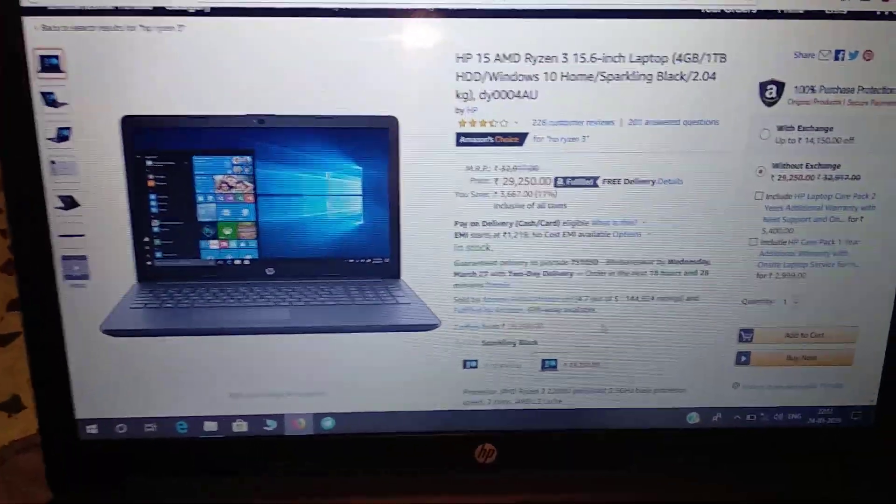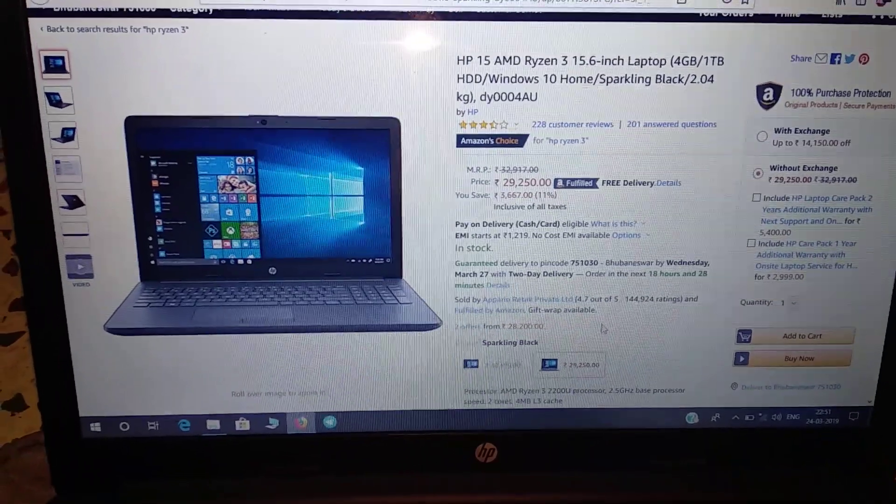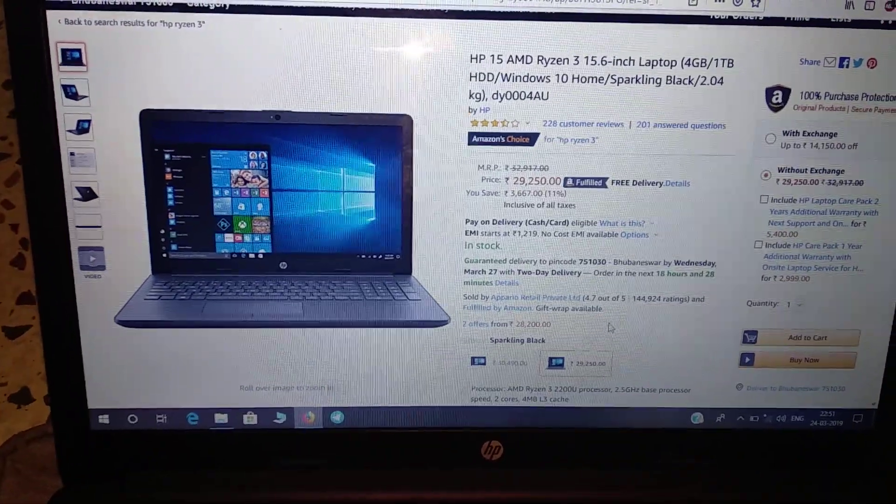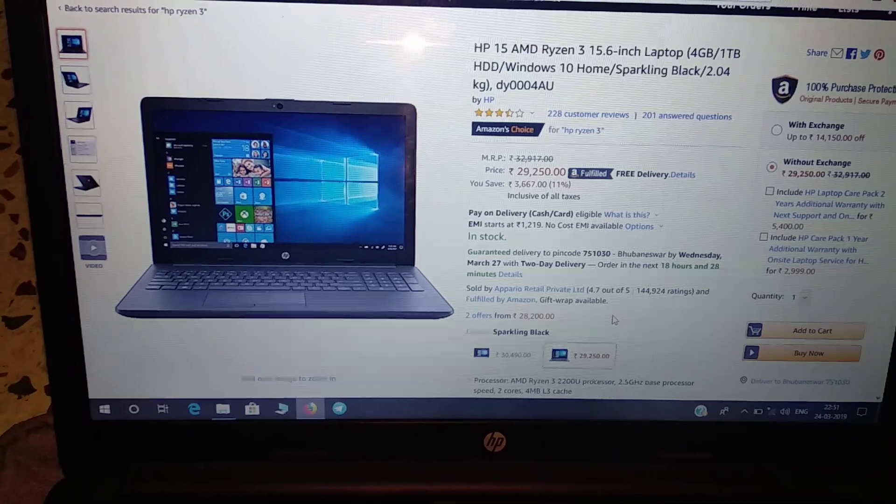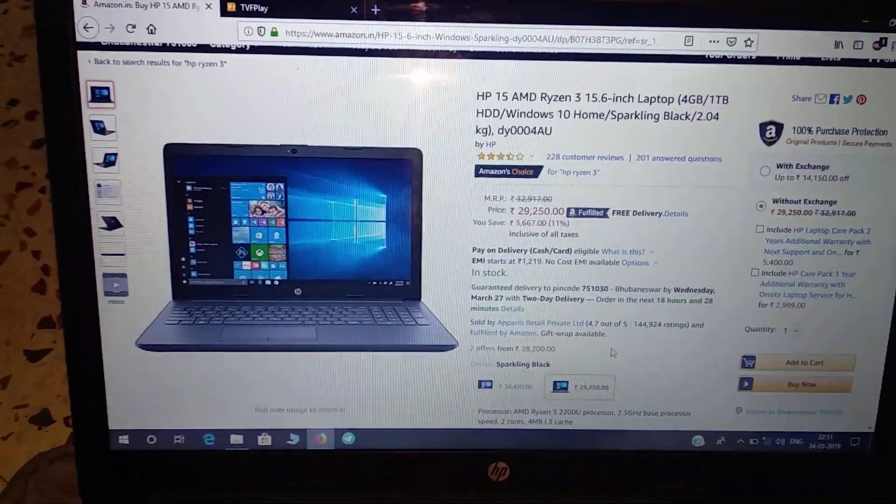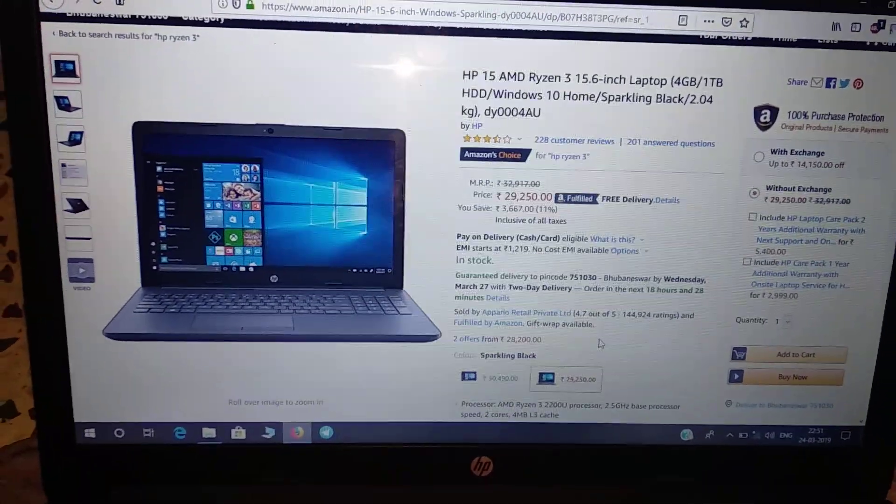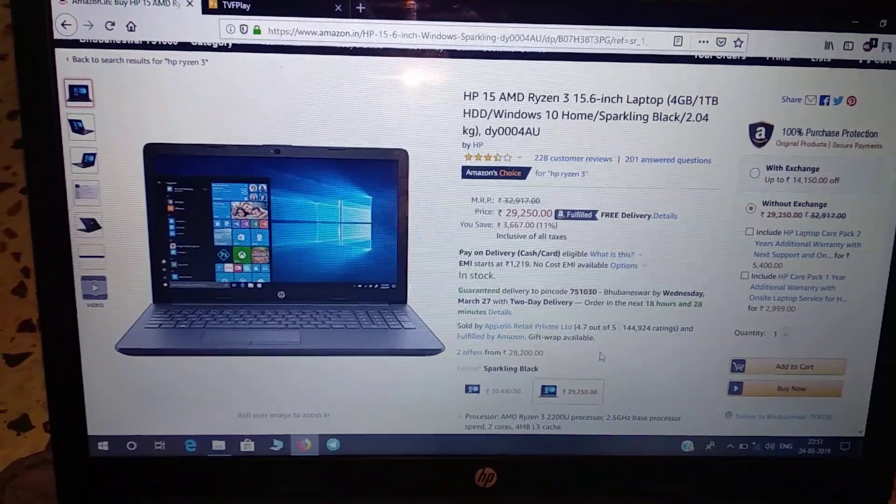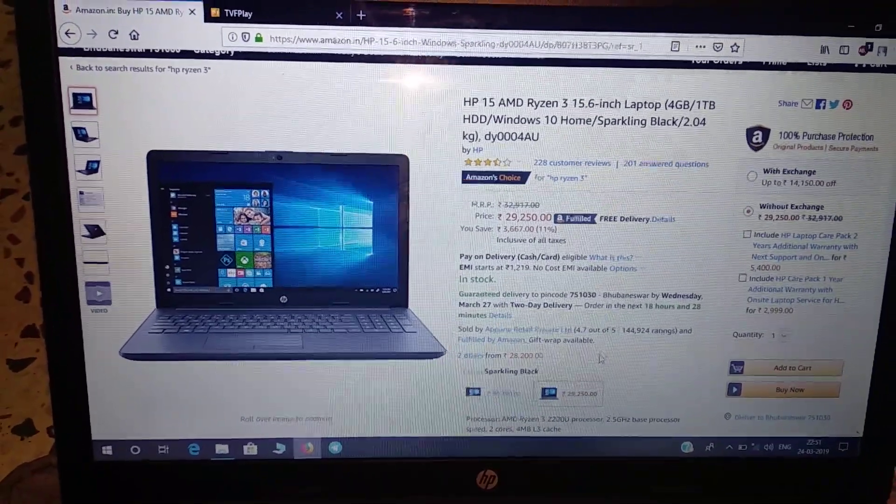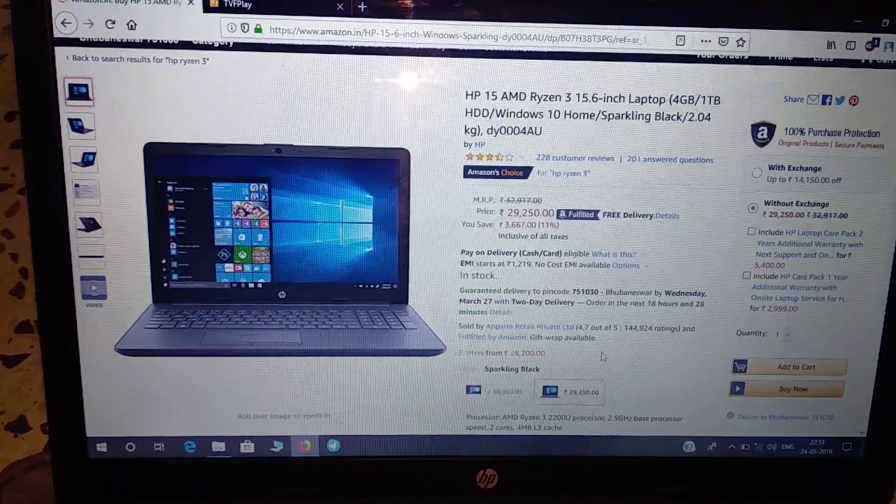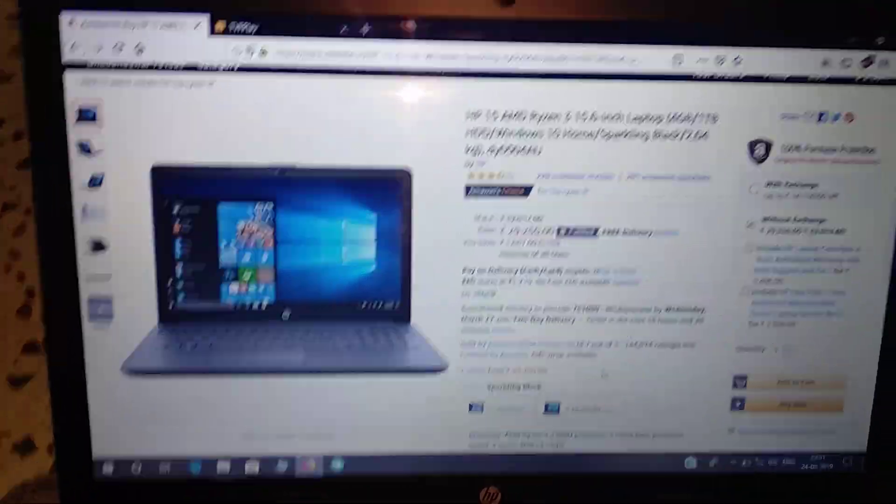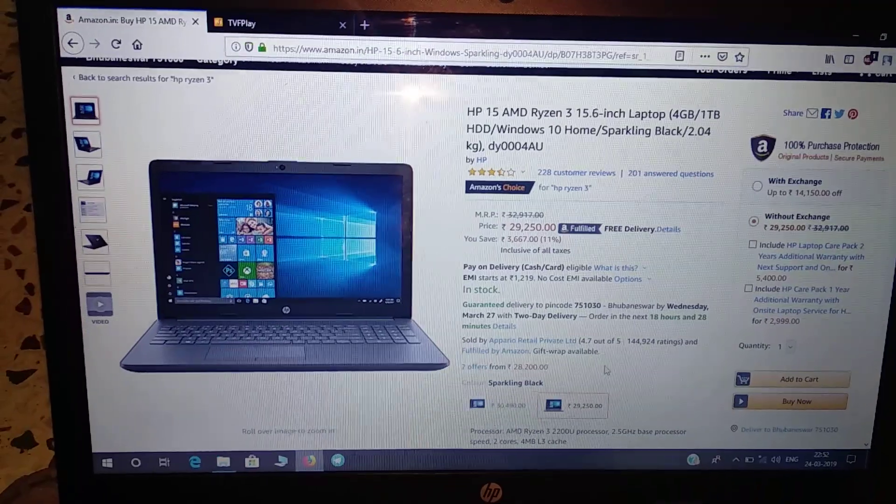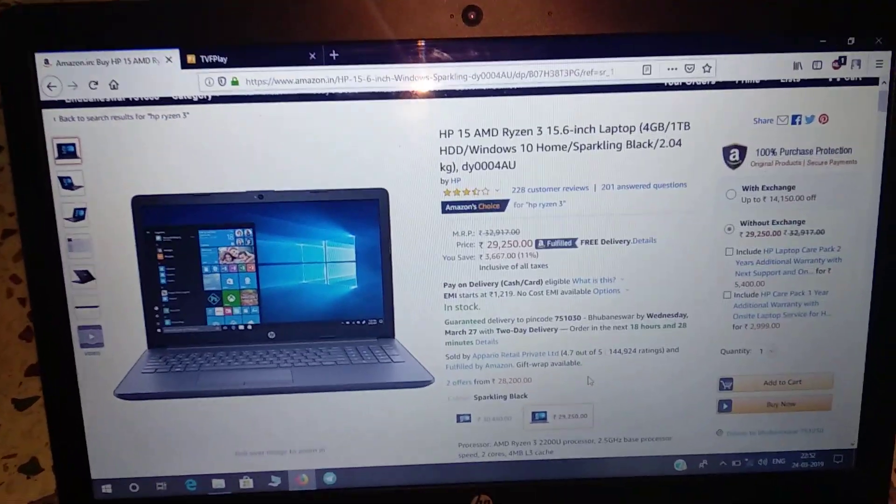In the future, if you want to upgrade the hard disk or the RAM, it's completely upgradable. Unlike some Lenovo laptops which have the RAM soldered onto the motherboard, this laptop doesn't come like that. You have the complete freedom to upgrade the RAM up to 16 gigabytes, and there's also a separate slot to upgrade to SSD.